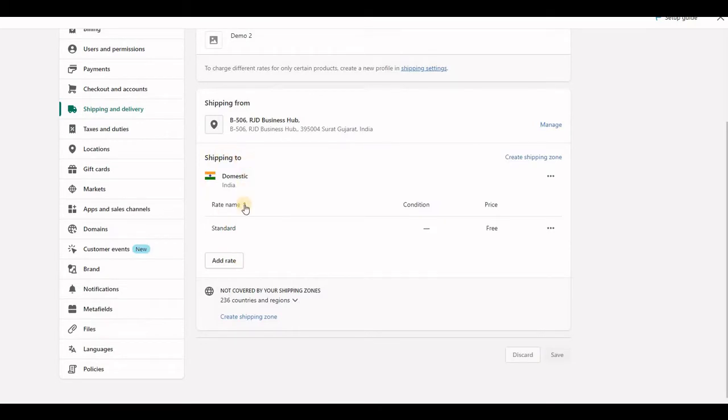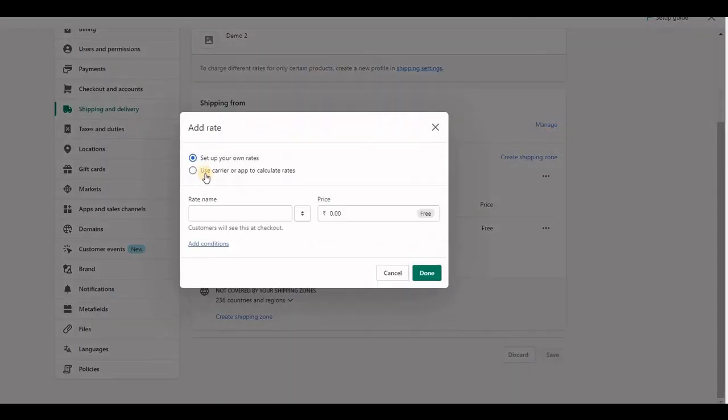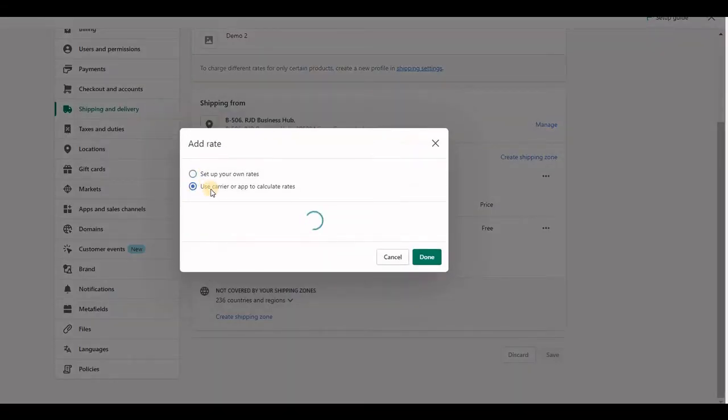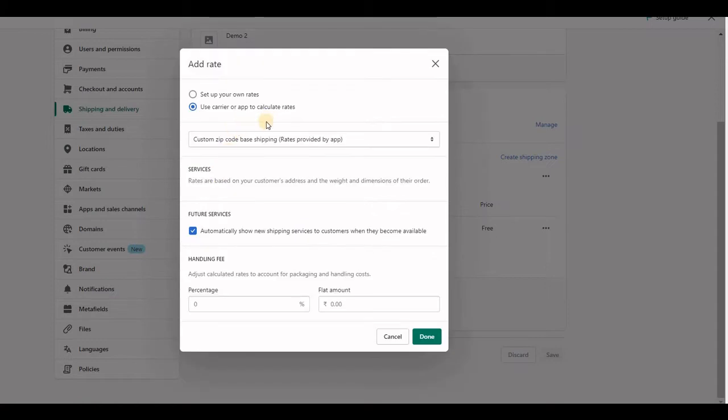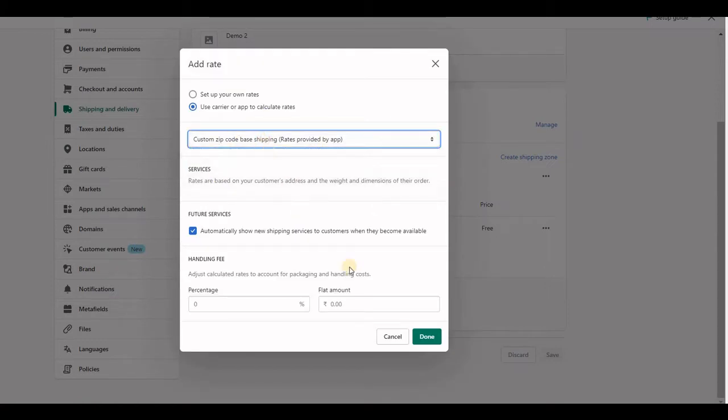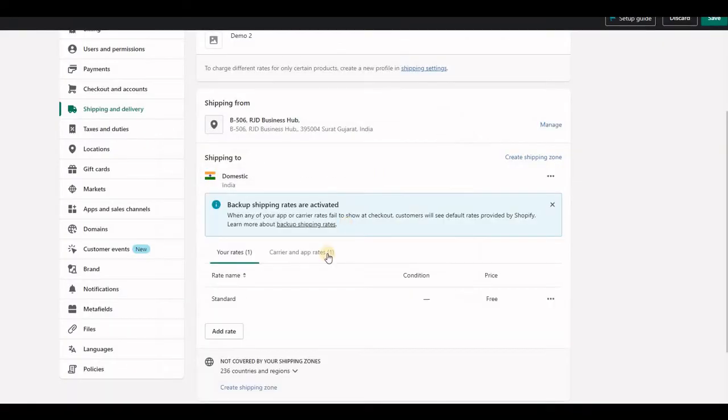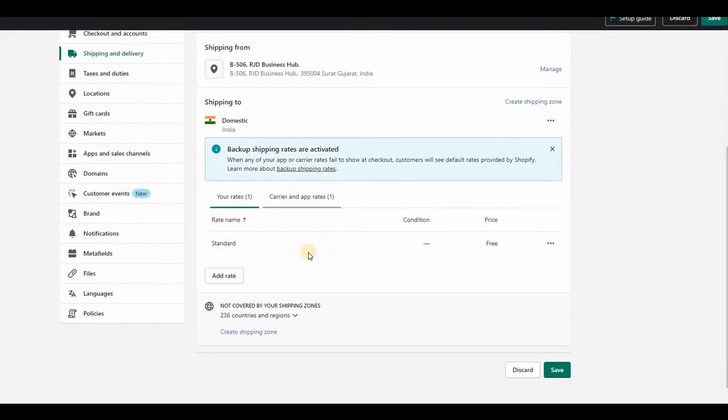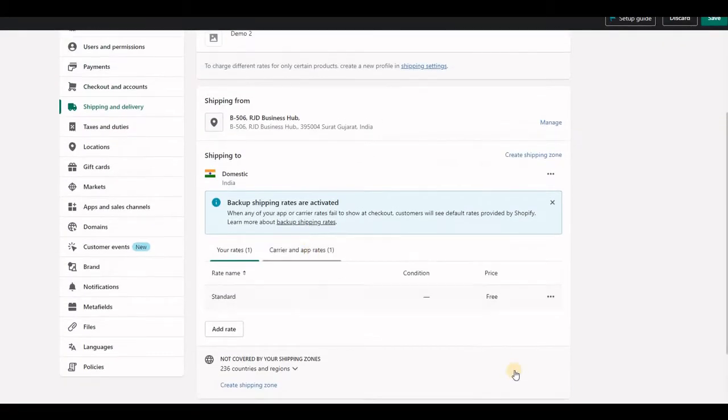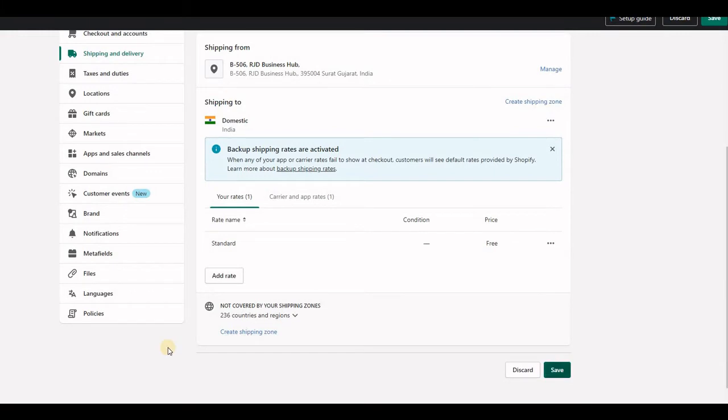In your zone, click add rate button and click use carrier or app calculated rate. Here choose custom code-based shipping and press done. If you do not see this option, then you will have to enable the CCS.